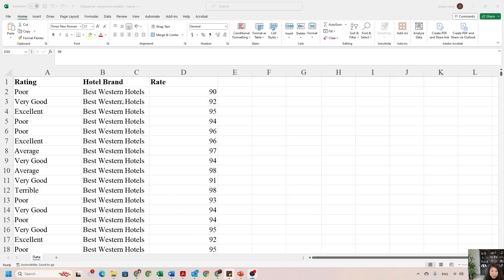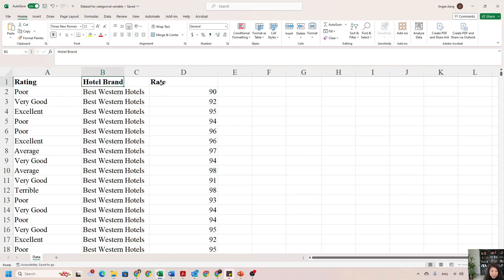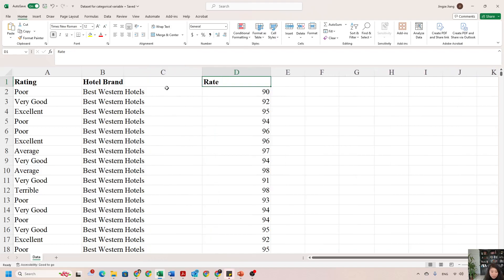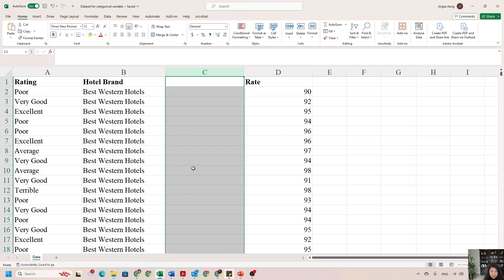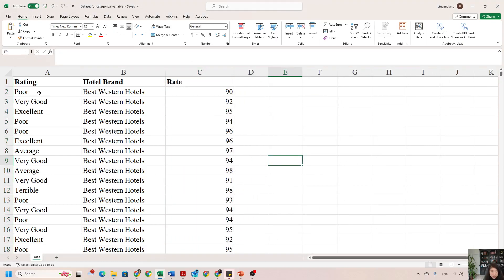In order to use the pivot table method, especially when working with more than one variable, you need to make sure there are no empty columns within your dataset. Looking at this dataset with hotel brand and rate, between columns B and D there is a blank column C, so you have to delete this column before you select your data. Let me delete this column first.